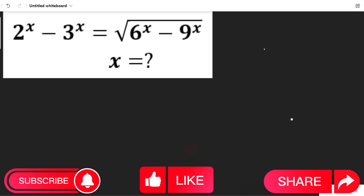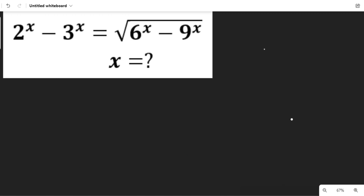Now to solve this question, all we need to do is to simplify the following. The first thing that should come to our mind is to clear the square root. To clear the square root, all we need to do is to square both sides.